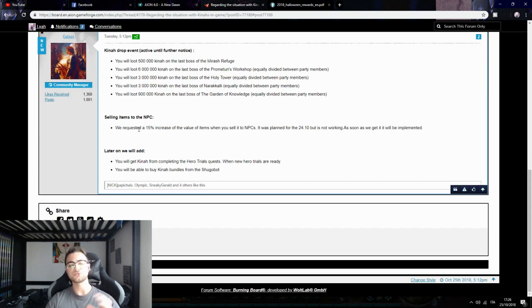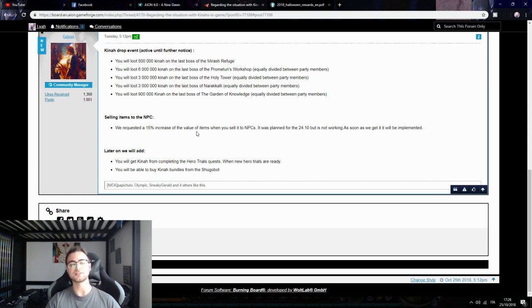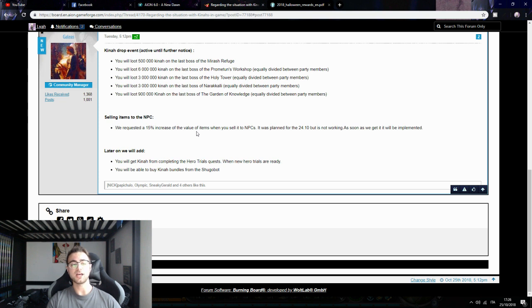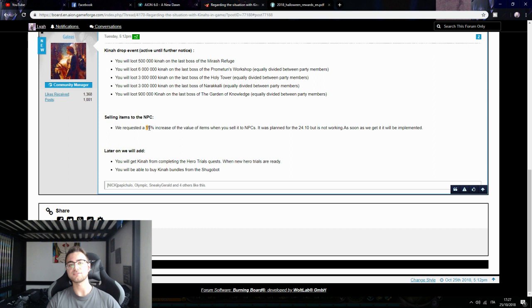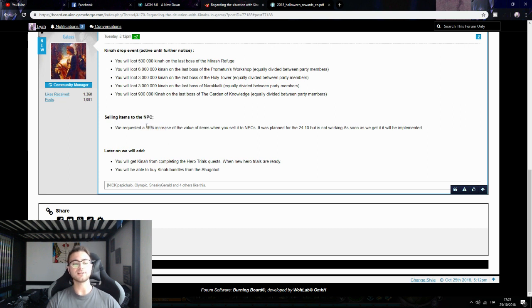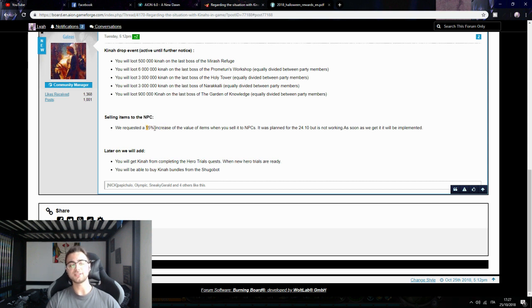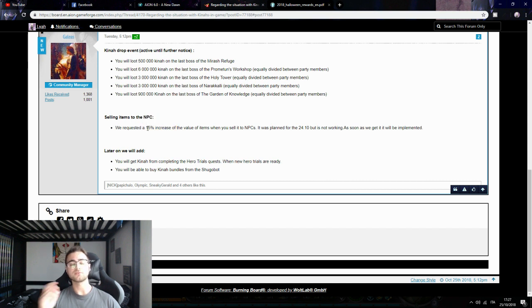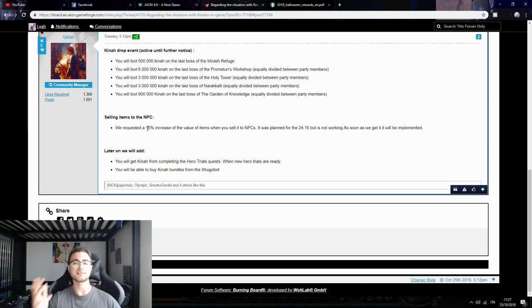They also requested a 50% increase of value for Kina selling on the shop. I think this is kind of a joke because I think a 100% increase should be good. 50% increase is not even close to what we need.